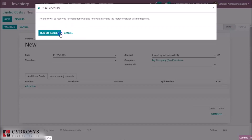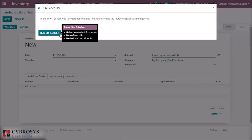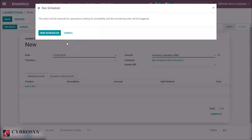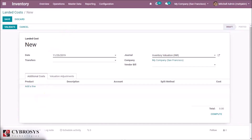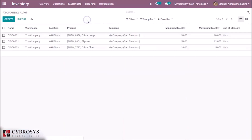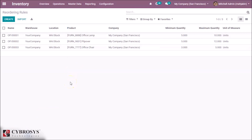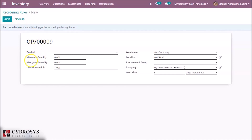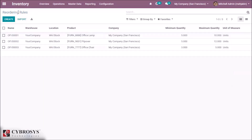The next option is Run Scheduler. Run Scheduler is a calculation engine which plans and prioritizes production and purchasing automatically according to rules defined on products. We will discuss Run Scheduler further in the reordering section. The next menu option is Master Data, where we can see options for creating products, product variants, and reordering rules. Here we can create a reordering rule by choosing the product, minimum quantity, maximum quantity, and the quantity multiple. To know more, please click the link above.